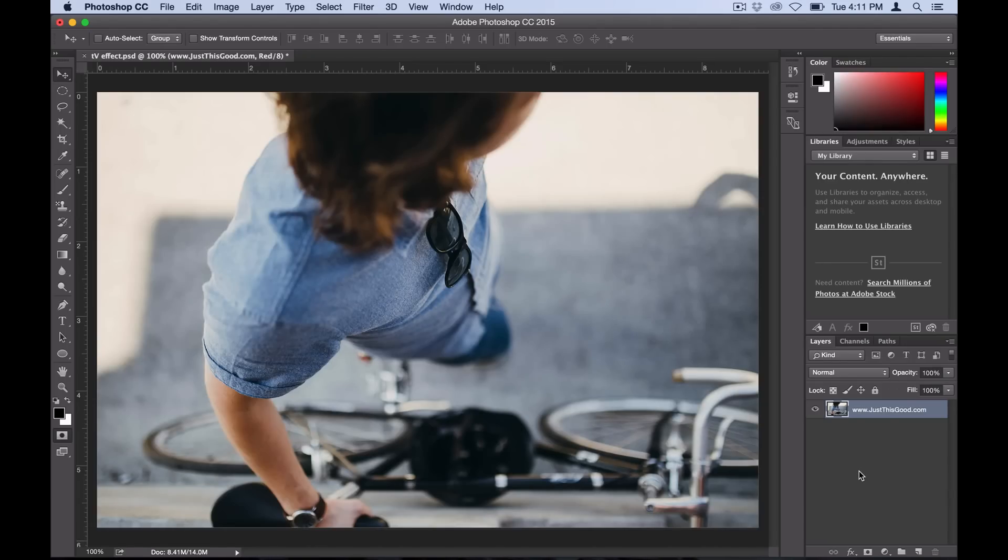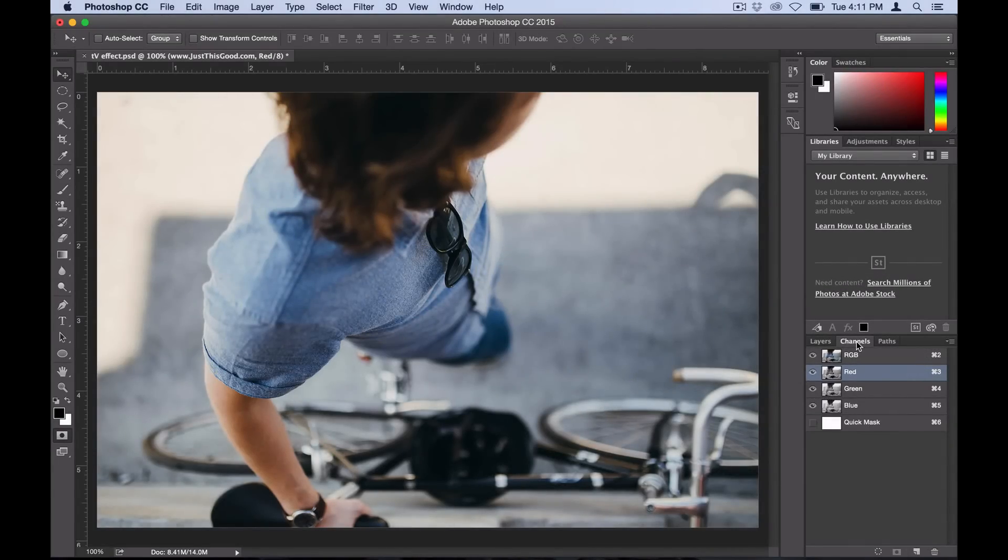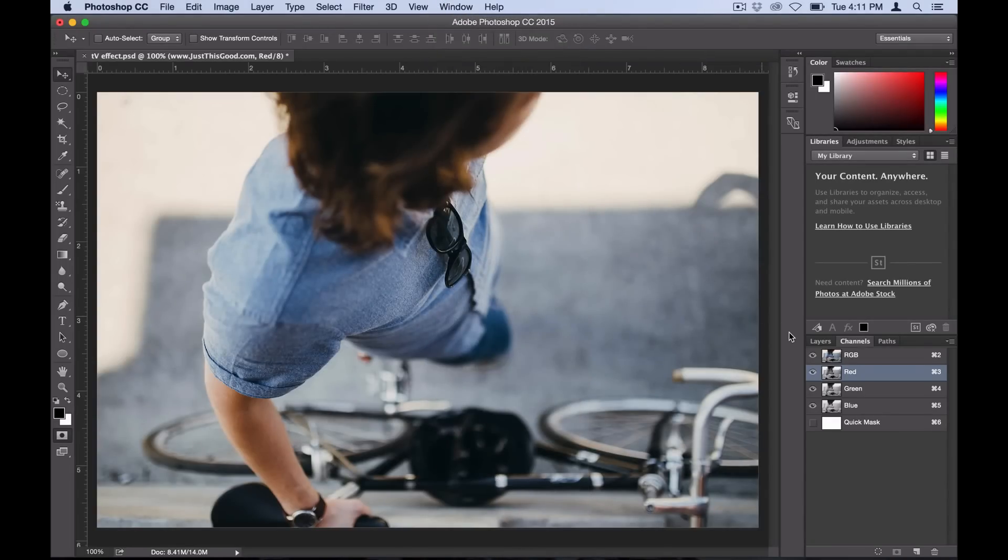That's the Channels window. If you don't see that window, you can head over to Window > Channels panel right there and it should pull up.